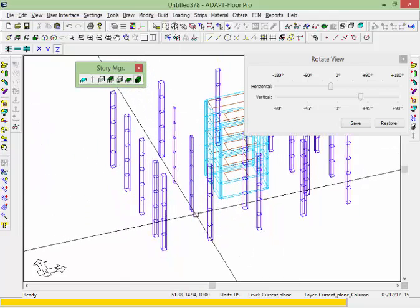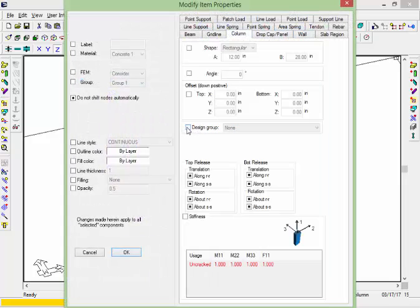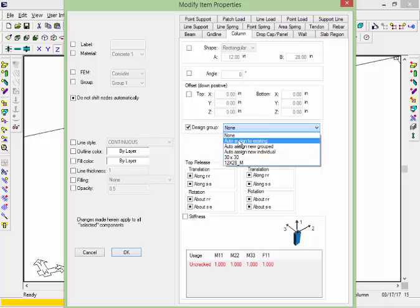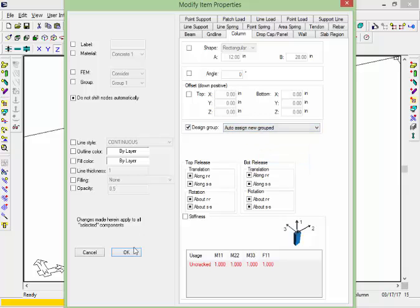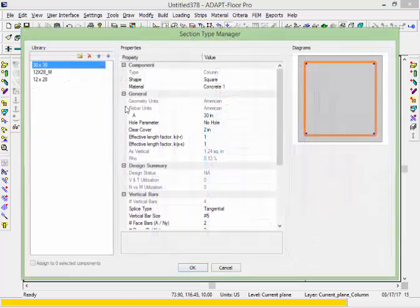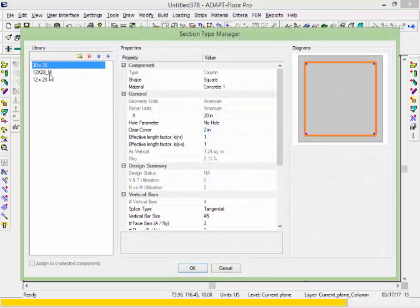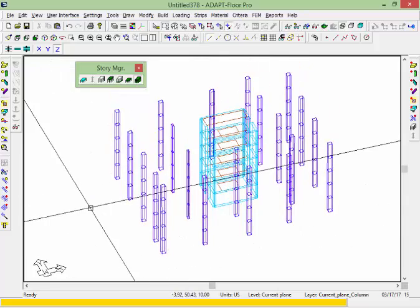We're going to show another way to assign those. I'll select the stack and go to Modify, Modify Item Properties, and assign this column stack under design group. I can either auto assign to an existing group, auto assign a new group, or auto assign each of the columns selected as individual design groups. Here I'm going to assign it to a new group. Back in our Section Type Manager, you'll now see three groups: the group created from the CAD file, the group I manually generated, and the group the program generated from my selections. I now have three design groups for processing a column design.